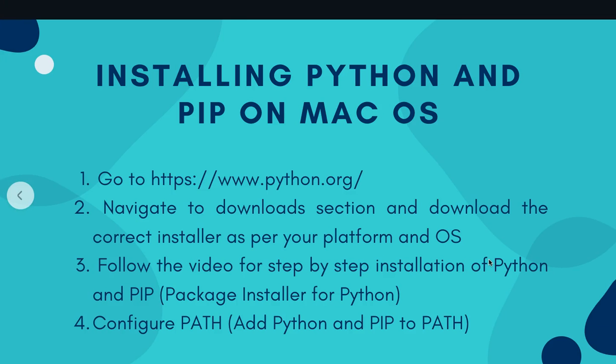On my screen you can see the key steps that we'll be following today. The first and second steps are prerequisites: going to python.org, navigating to the download section, and downloading the correct installer for your platform and operating system. Installation is very straightforward and there is no complexity at all in installing Python and PIP on macOS.